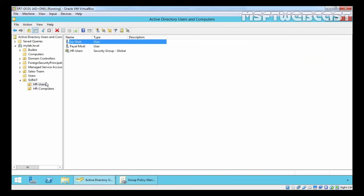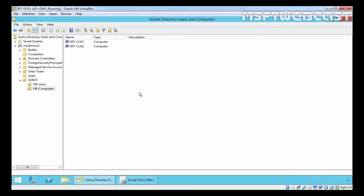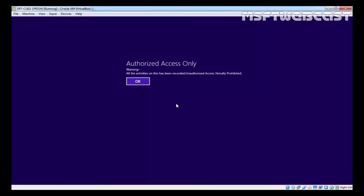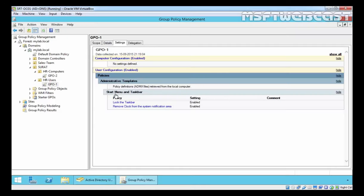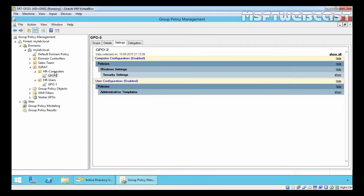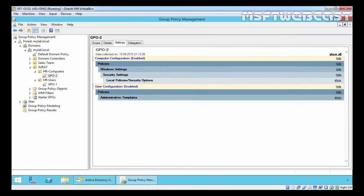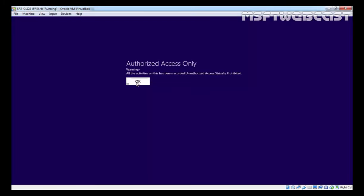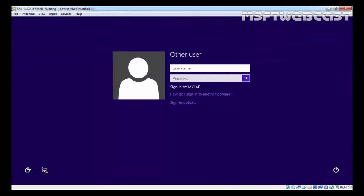User GISR from HR User OU is going to log on to an HR computer, and let's see what policies are applied in that scenario. Coming back to the Windows 8.1 machine — as you can see, we have a message 'Authorize access only', which is a warning because the HR Computer OU has a security policy currently applying. Now specifying the username j.sa and password.